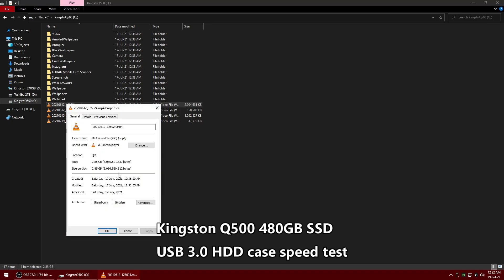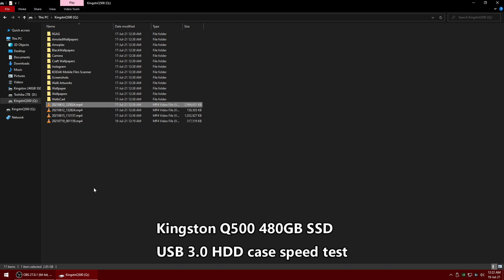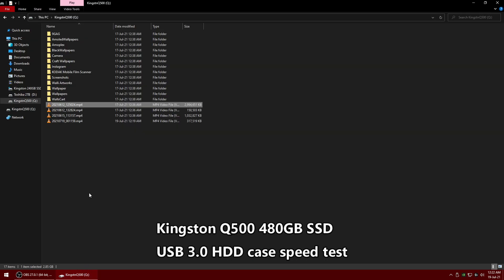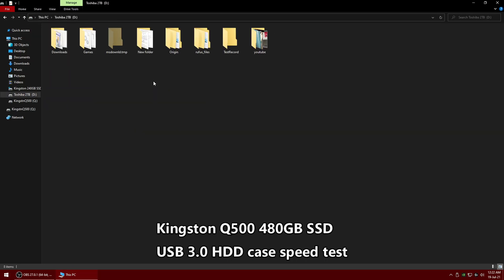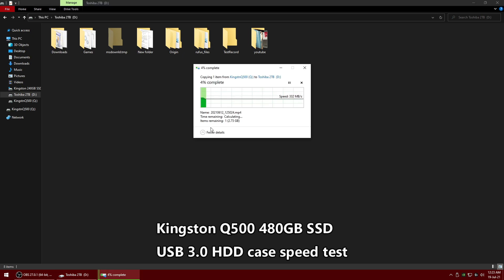This is almost a 3 gigabyte file. I'm going to do a quick copy and paste to my hard drive. You can see how much speed it gets copying from SSD to hard drive. I'm getting a speed of around 300 Mbps. It depends on the quality and size of the file you copy.